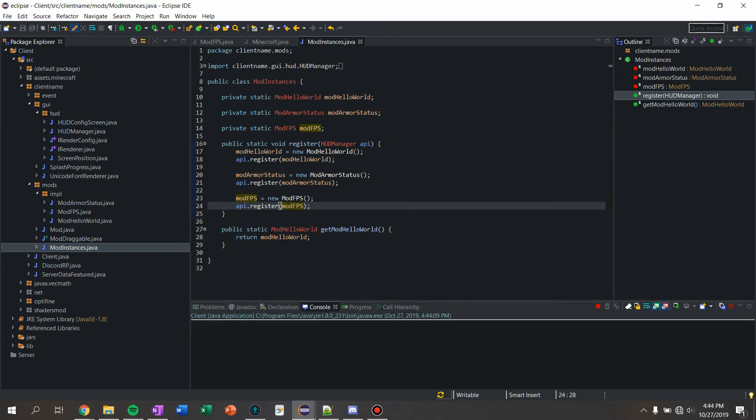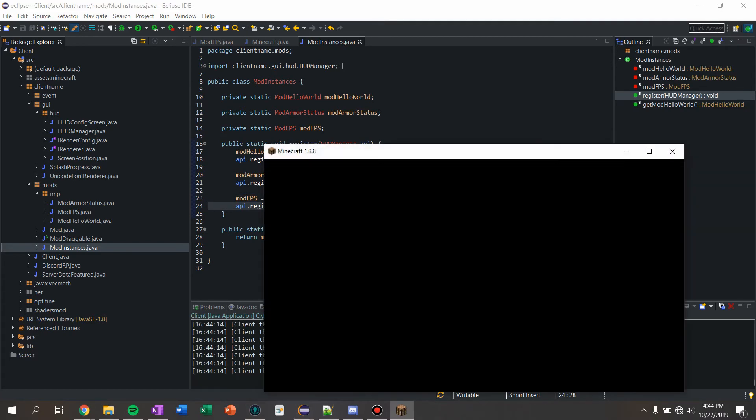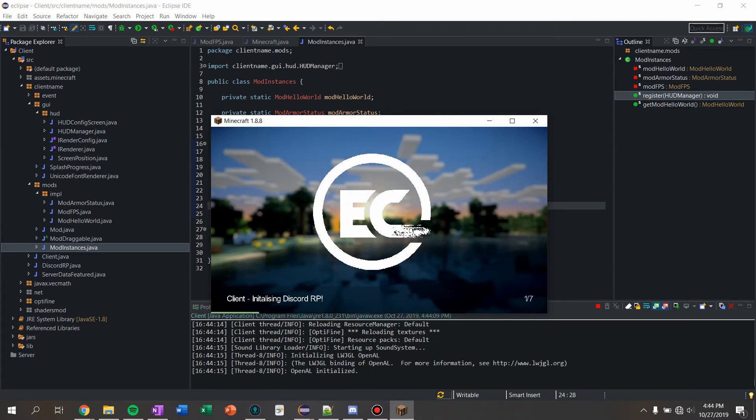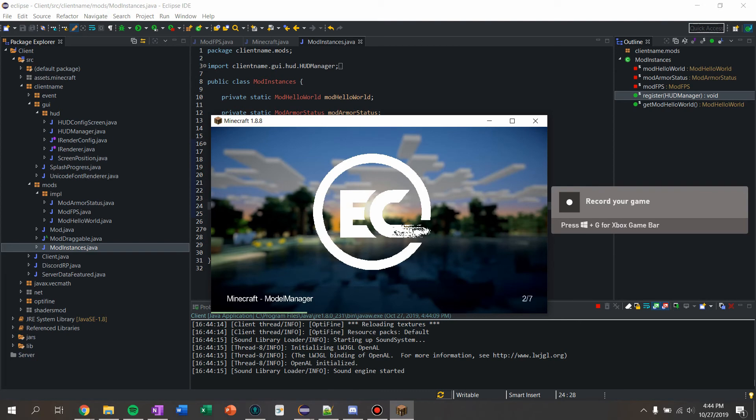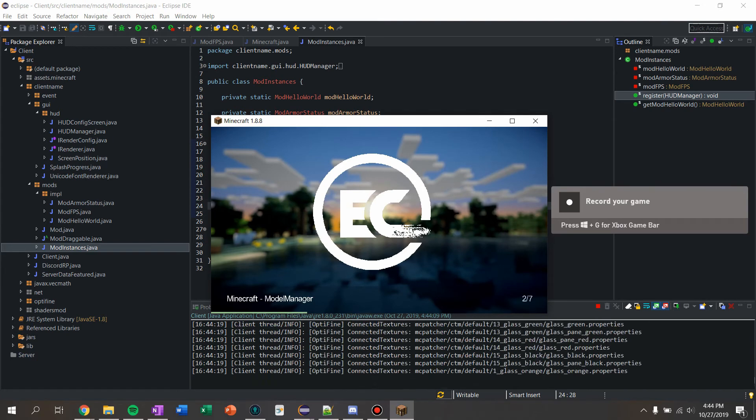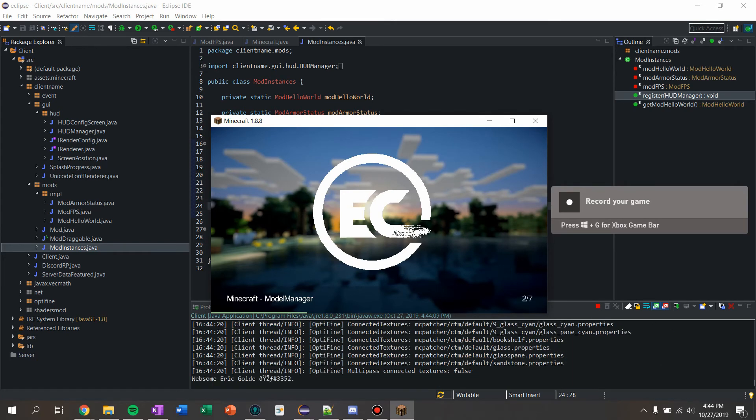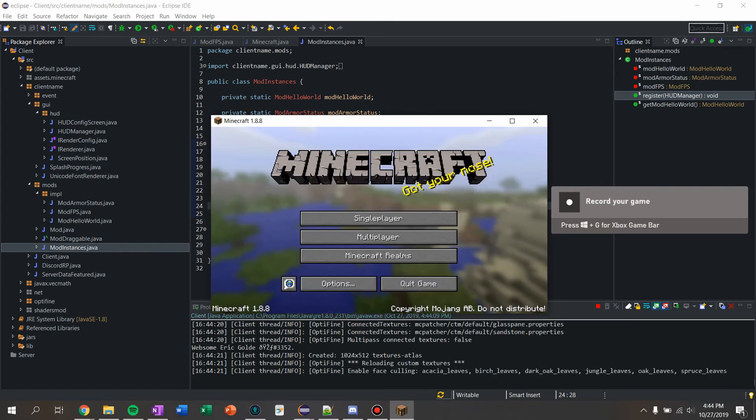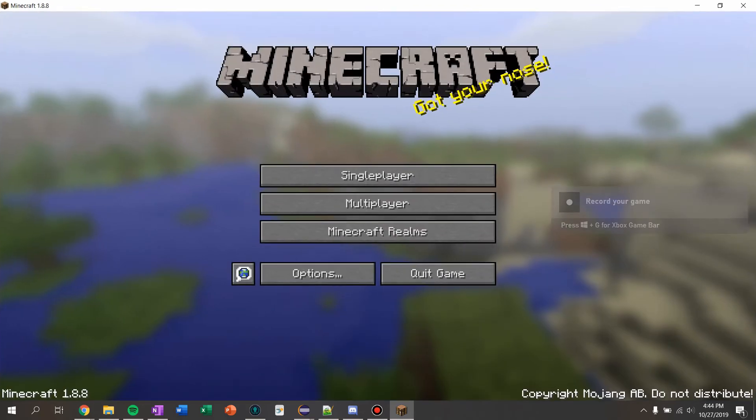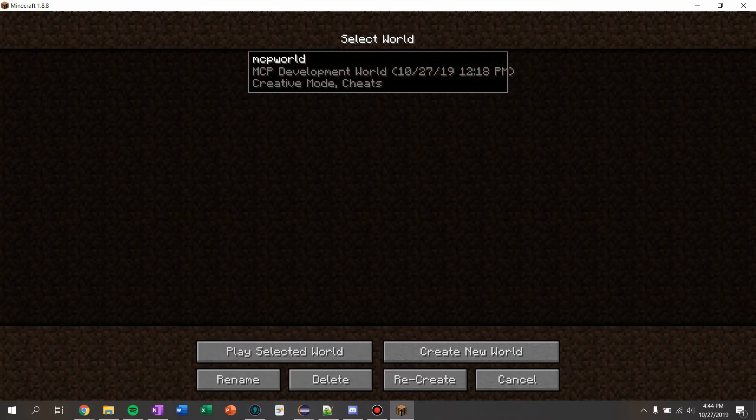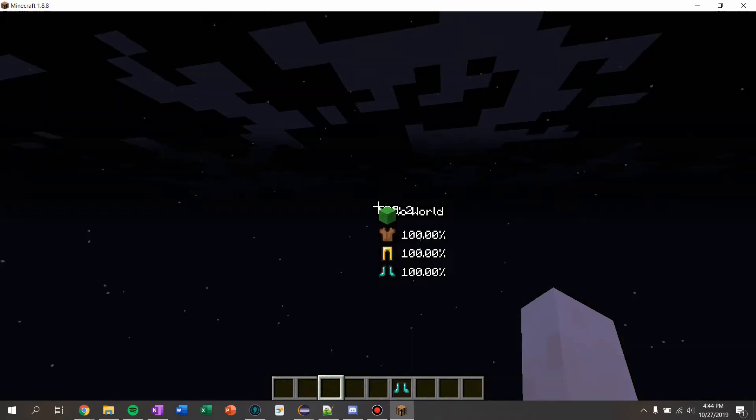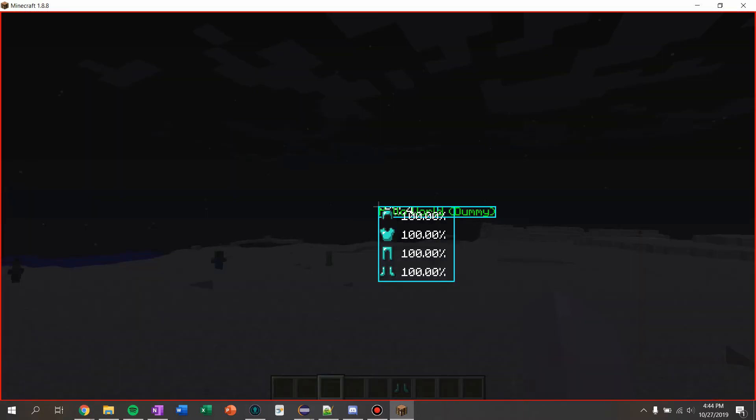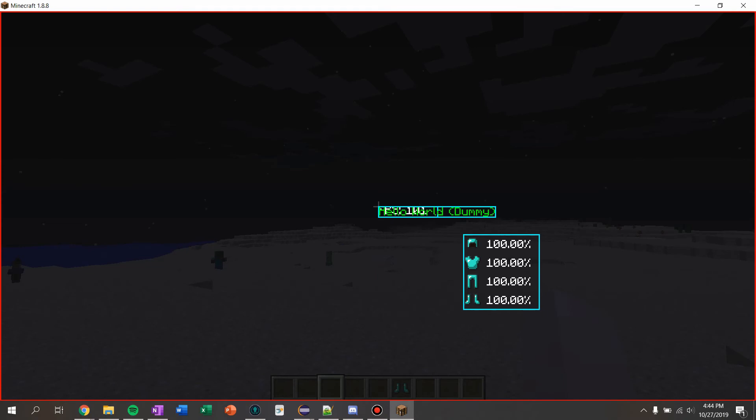We should see that we have an FPS counter now. So once this decides to launch - single player or development world - and there we go, we'll move these out of the way, got a simple FPS counter.